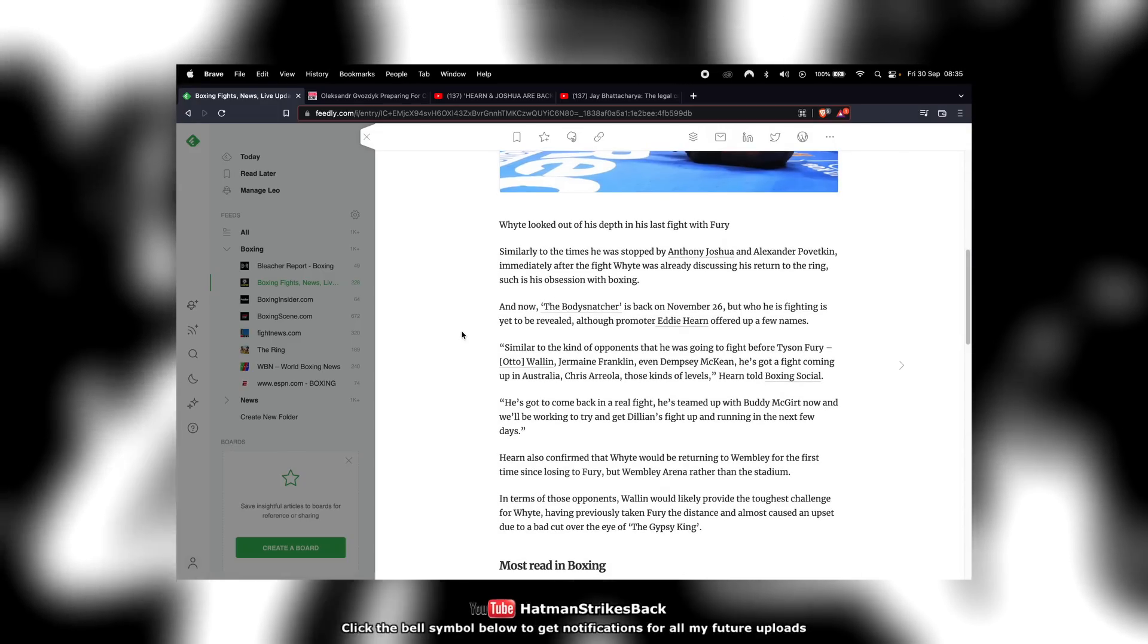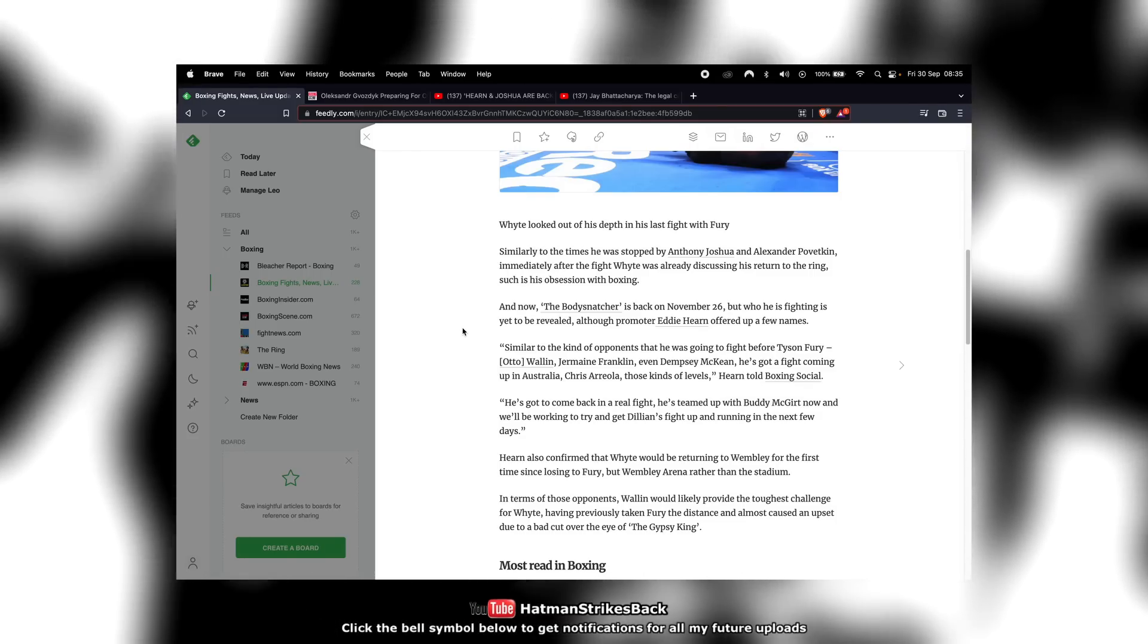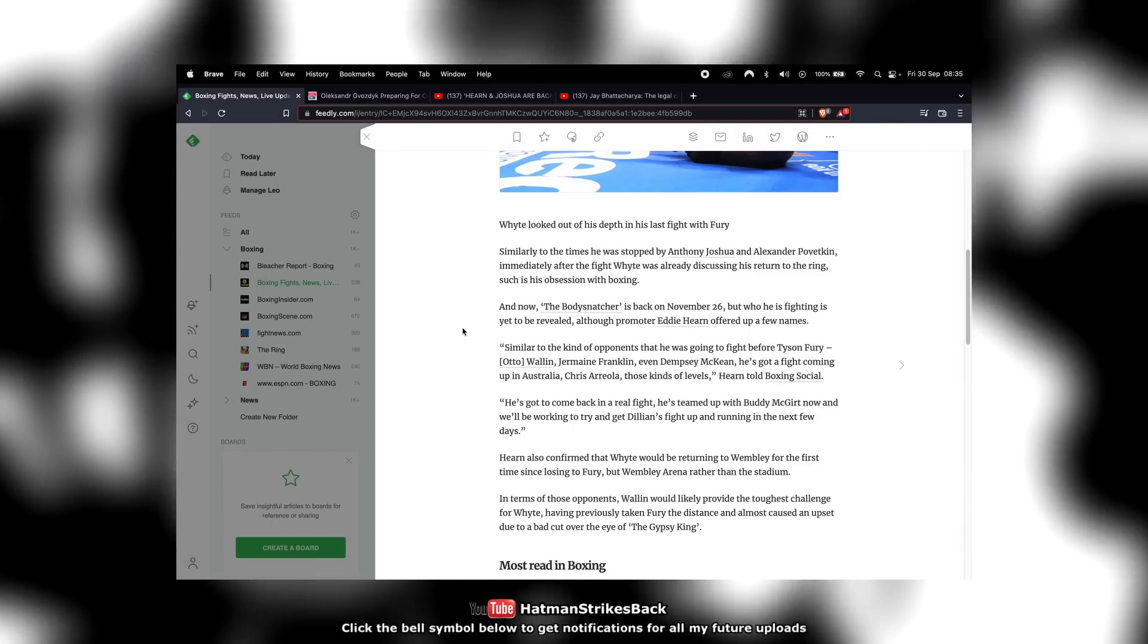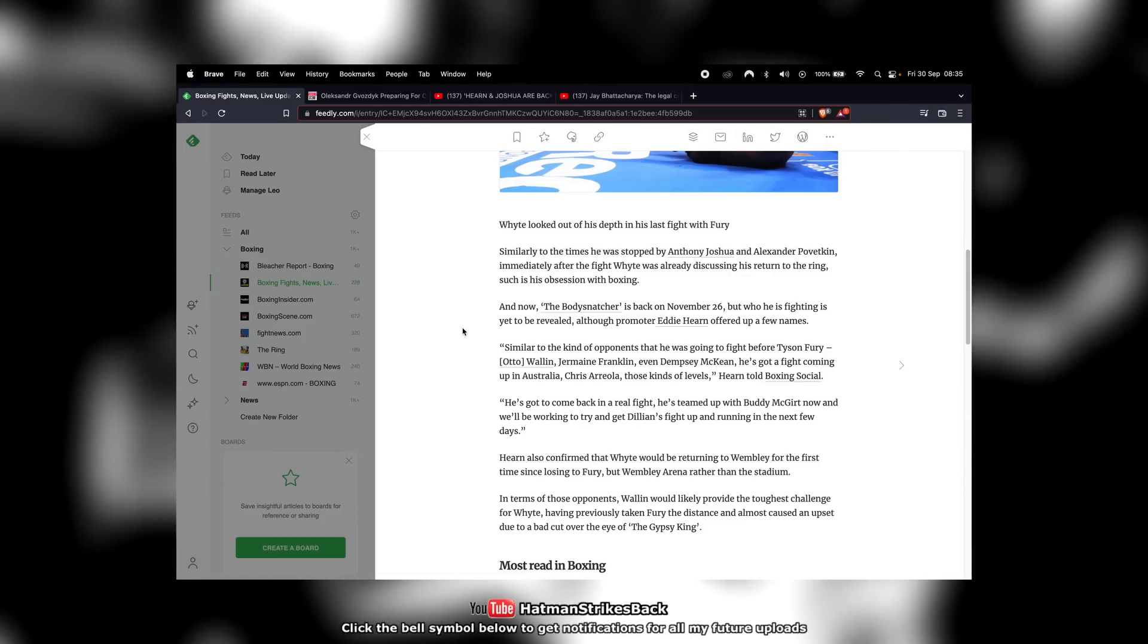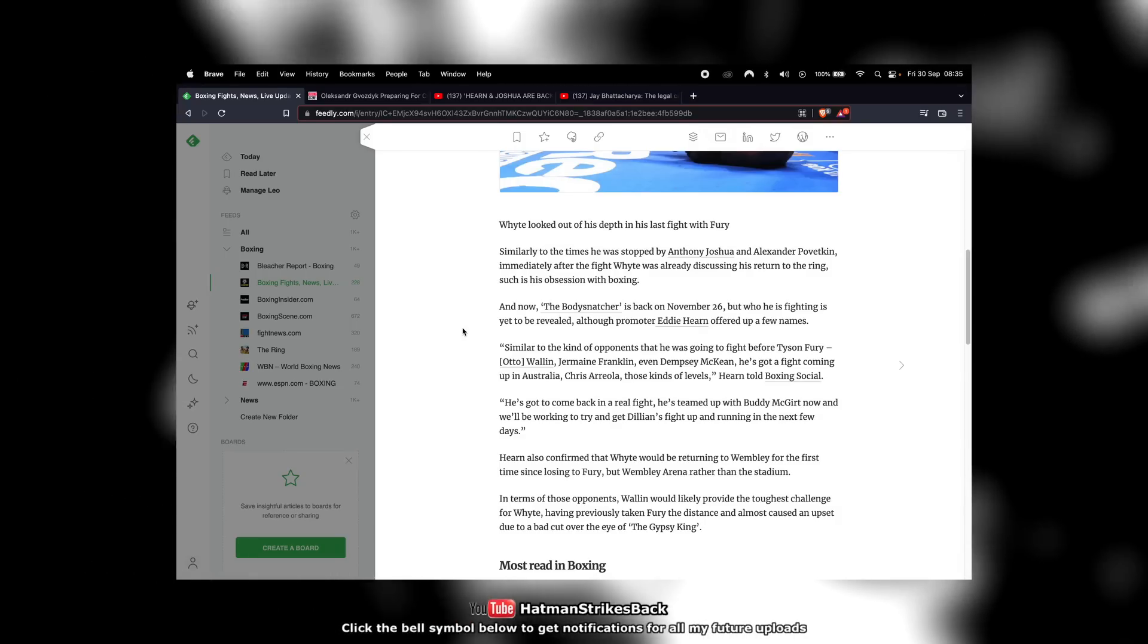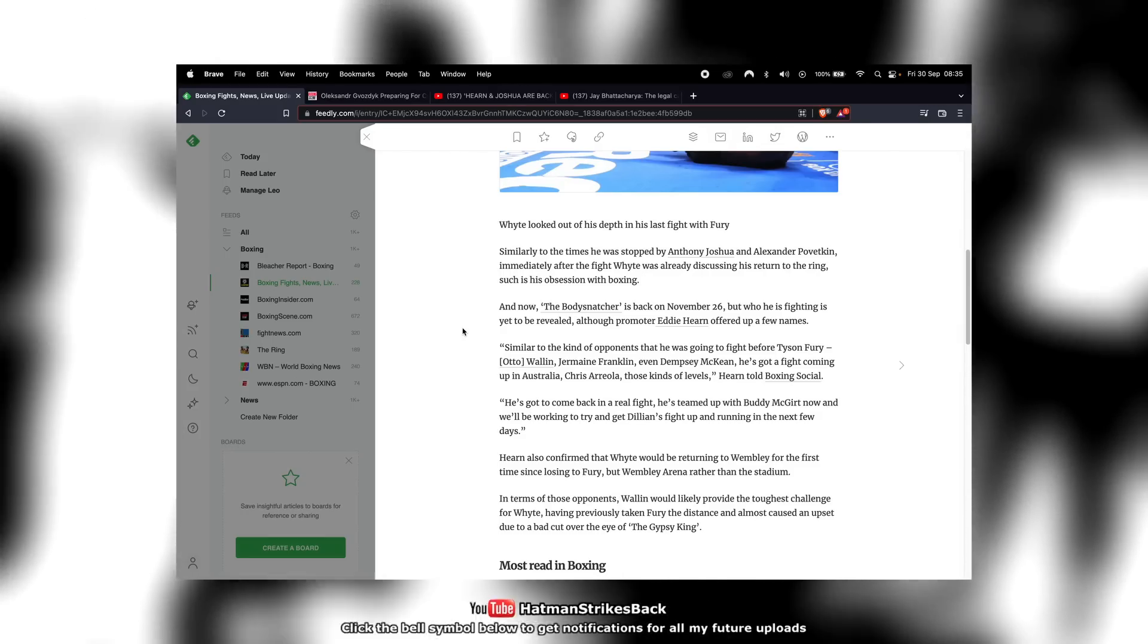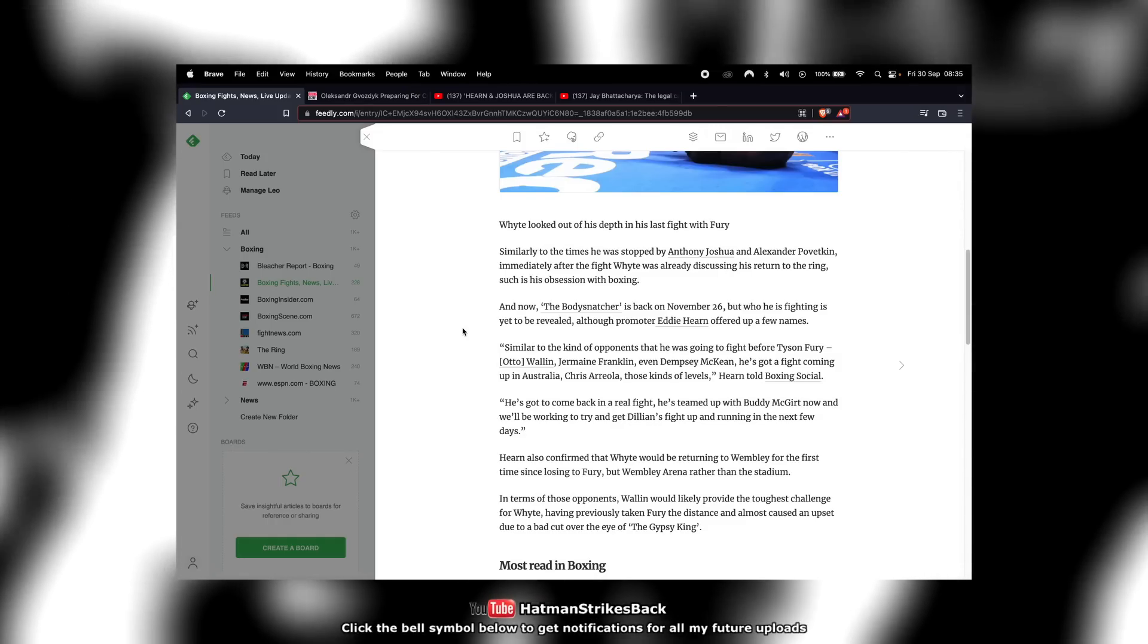Now normally when a fighter is coming off a devastating knockout defeat, I would recommend that the fighter has some confidence building fights against lesser opposition because they're likely to be contending with mental scars from that devastating knockout defeat. And not only that, they may also have certain technical or physical deficiencies that led to the knockout defeat, maybe a poor defense, poor stamina, etc.